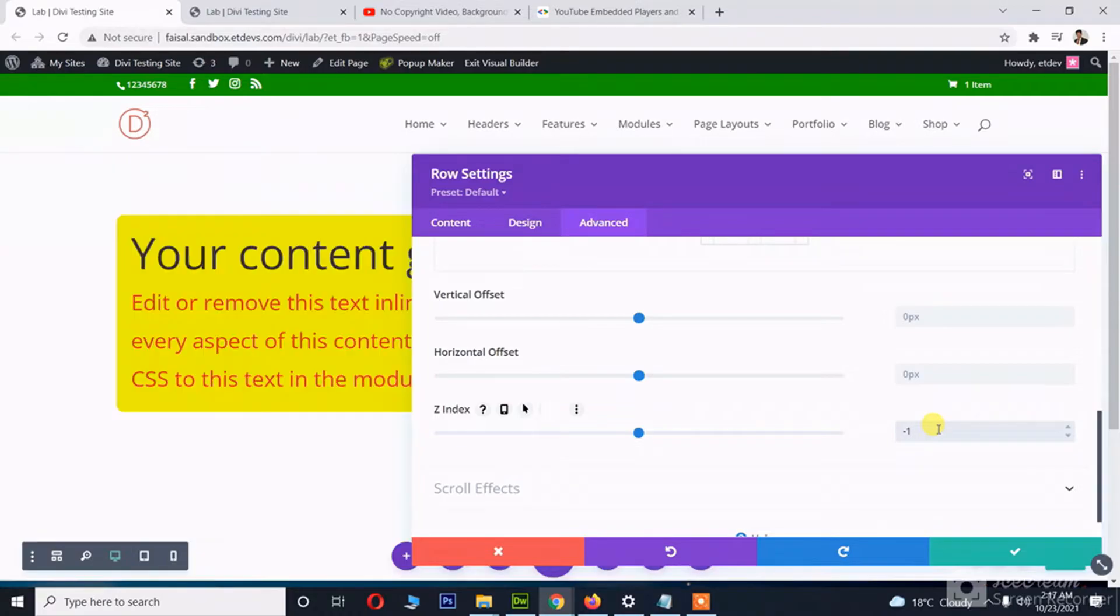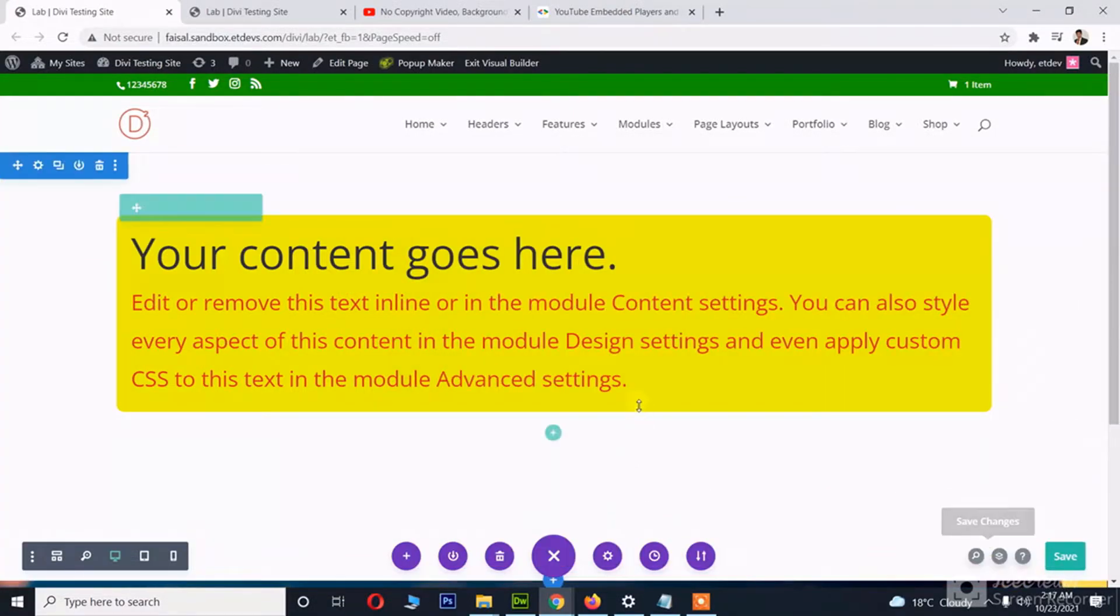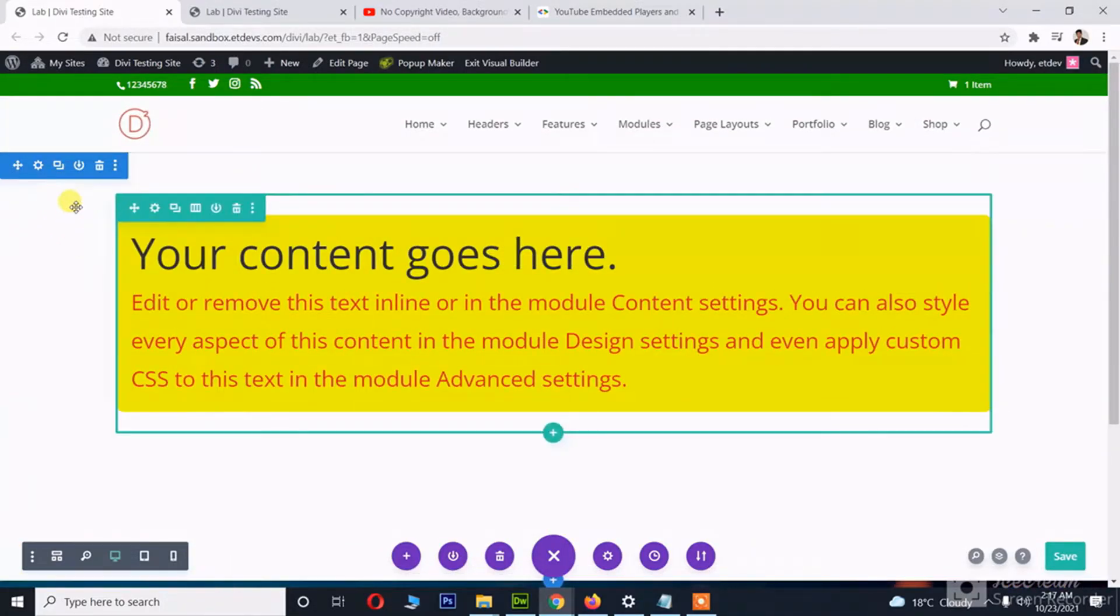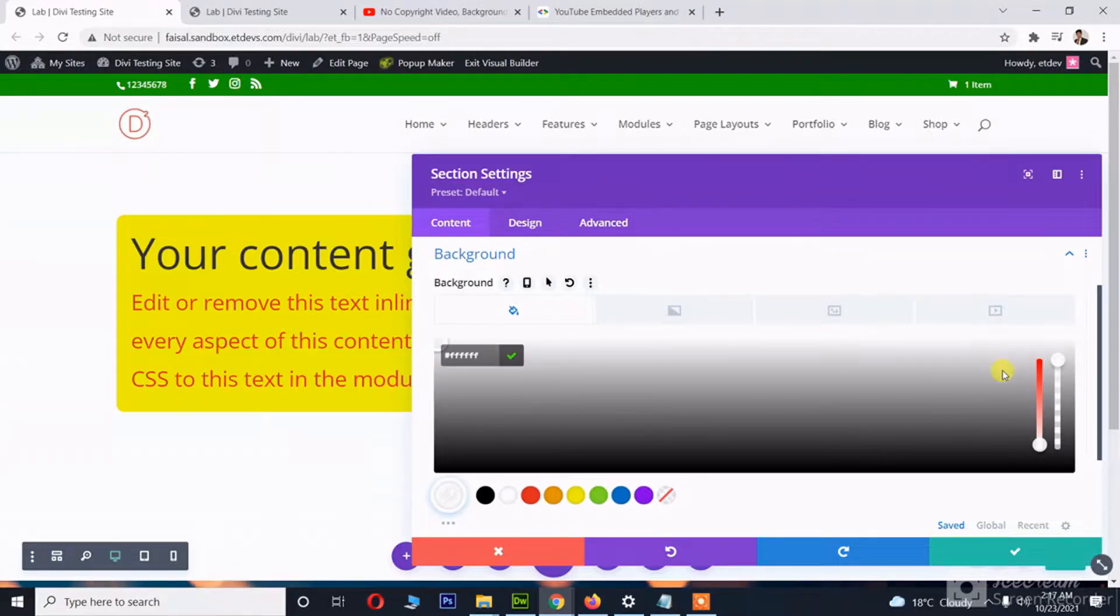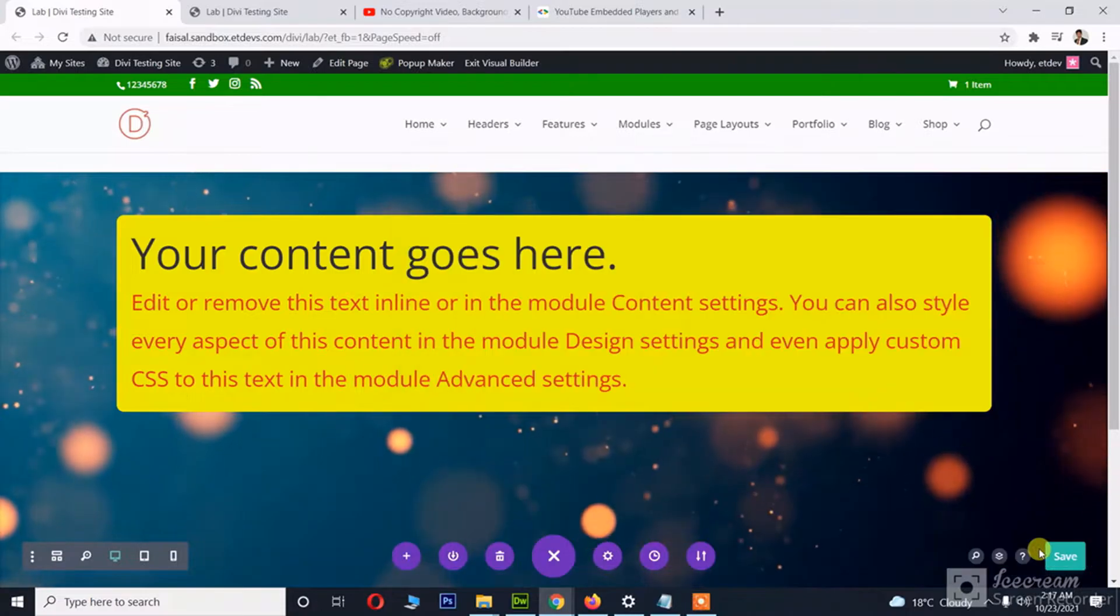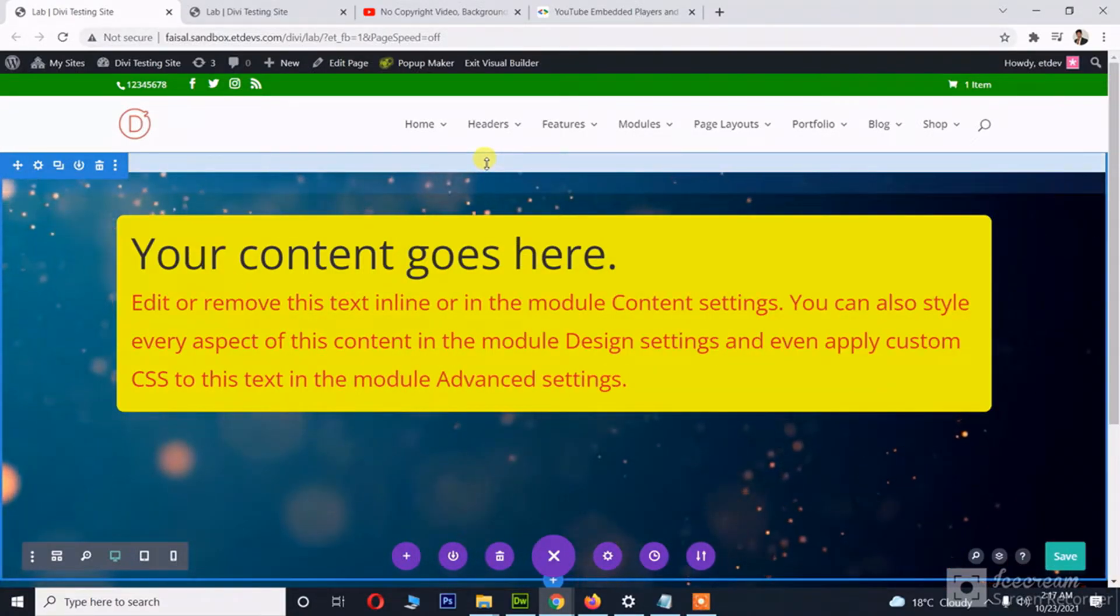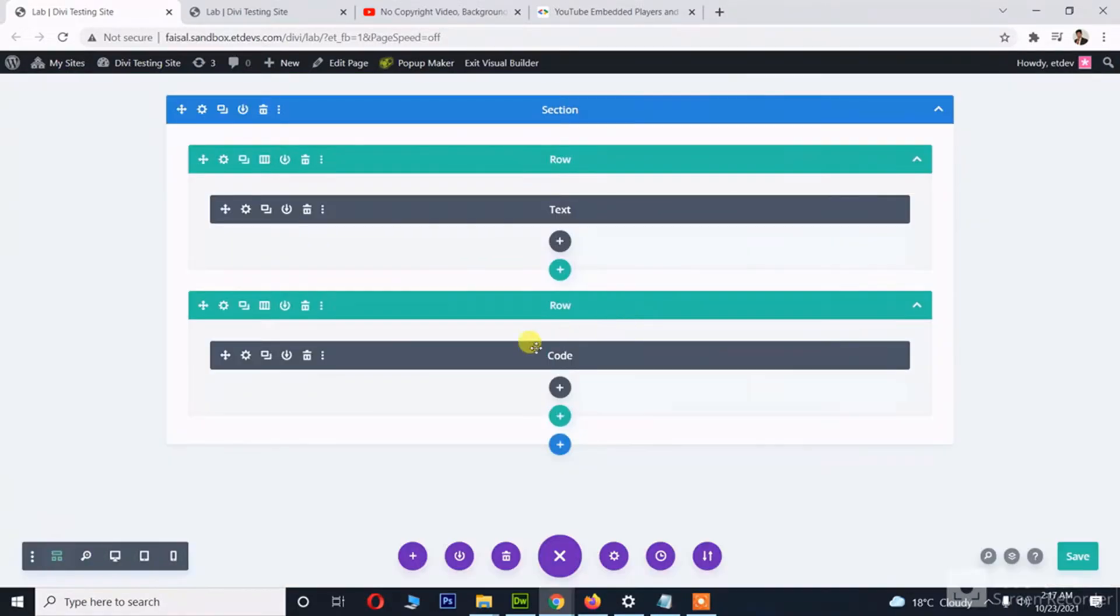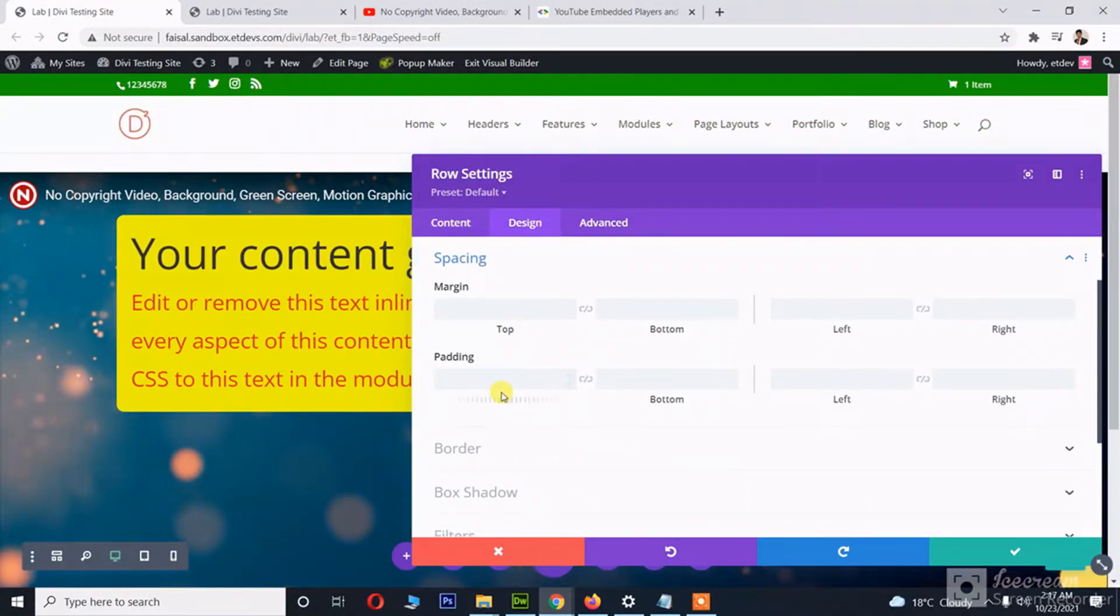And then we will be using Z-index. We will set it to minus 1 so that it is at the background of all contents, behind the section. But we will have to use a transparent background color as well. I'm seeing a little white space at the top, and it is coming from the padding, I think. Okay, we are all set now.